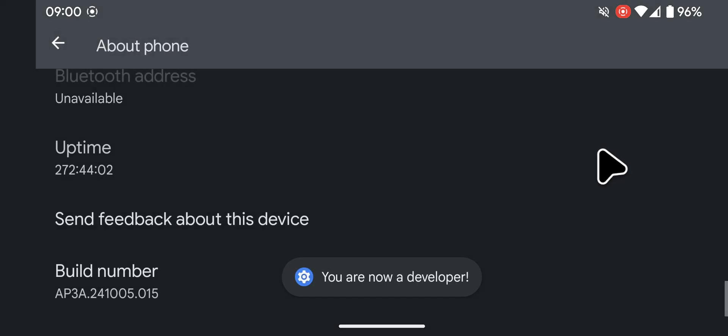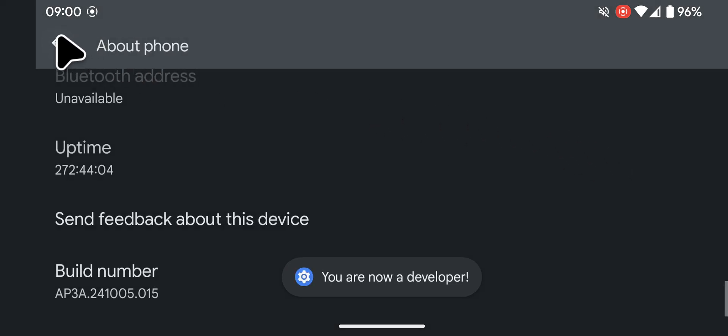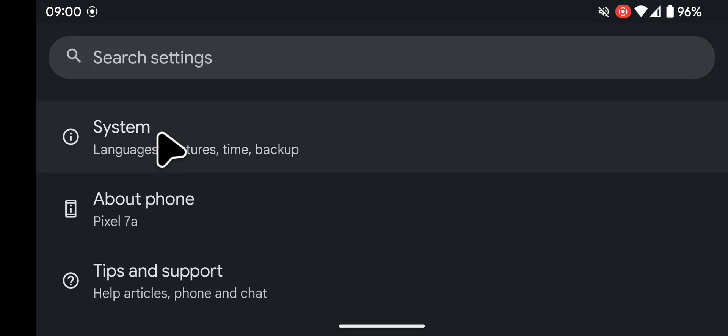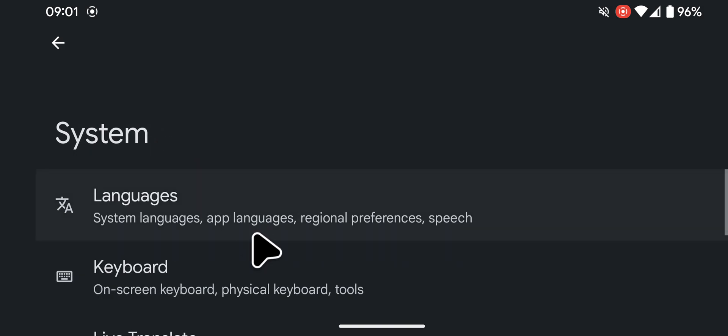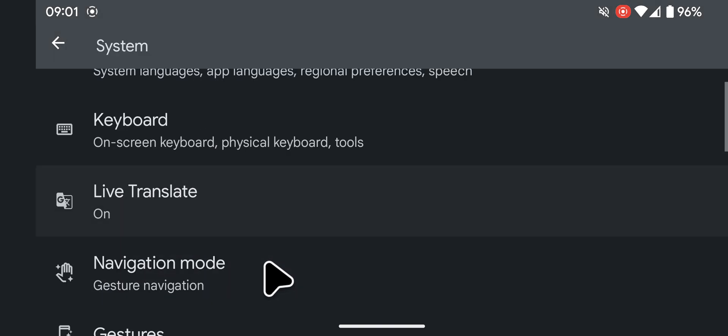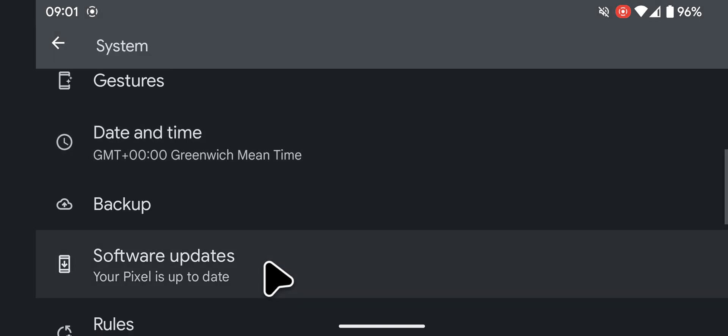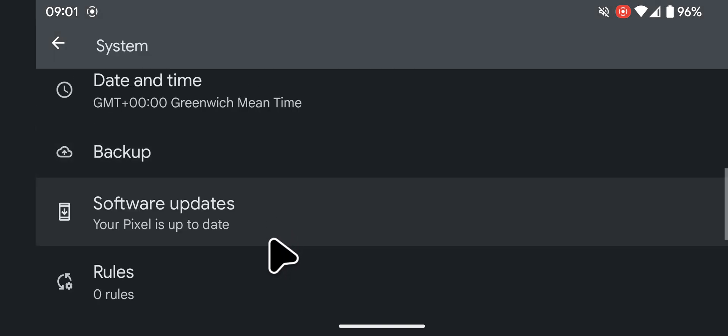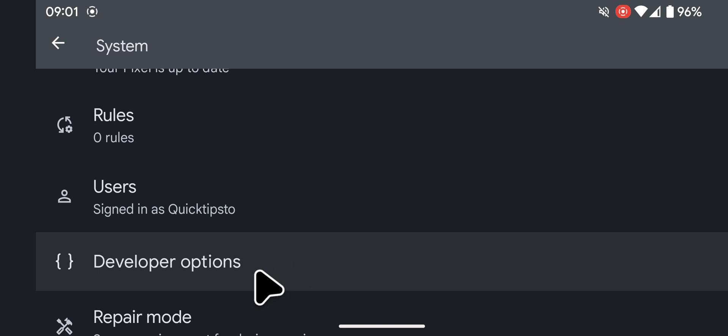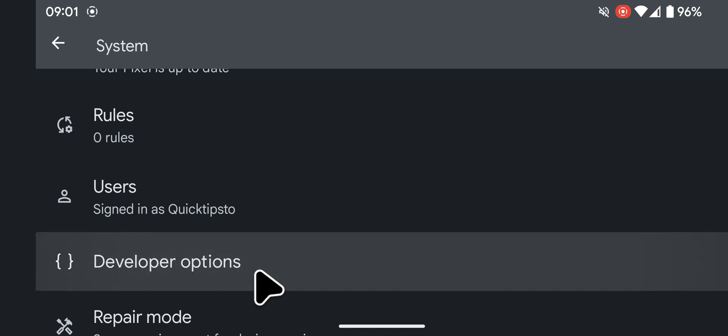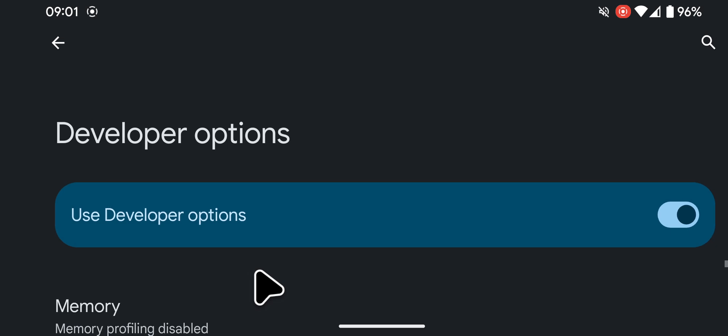Go back to the System section, scroll to the bottom of the page, you should now see Developer Options listed and you can tap on it to access advanced settings.